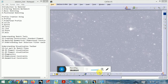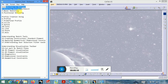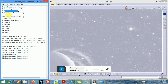Welcome back to session 3 on the CATIA sketcher workbench. In this session we will discuss what is basic sketching and positional sketching, and what are the advantages of positional sketching over basic sketching.